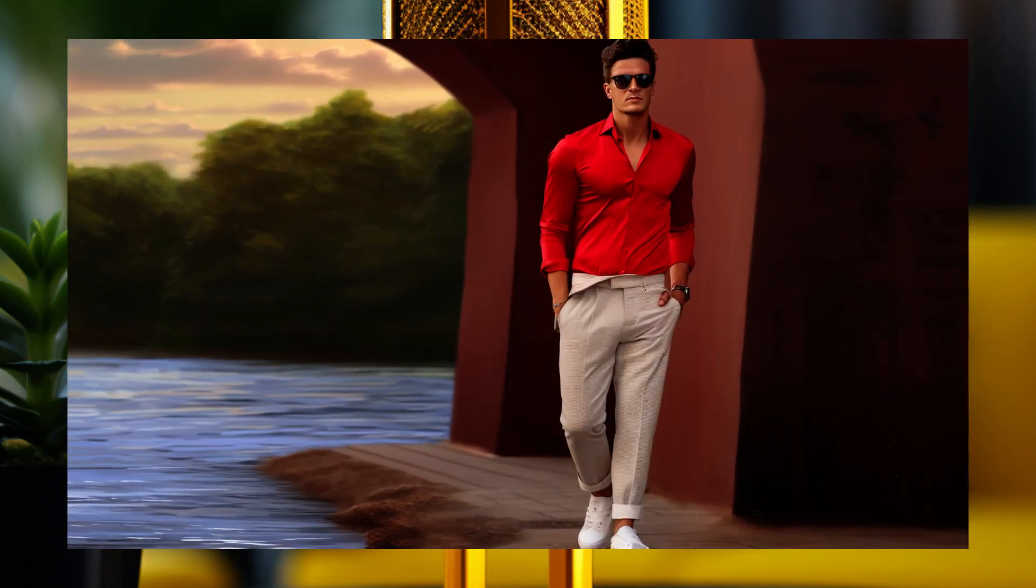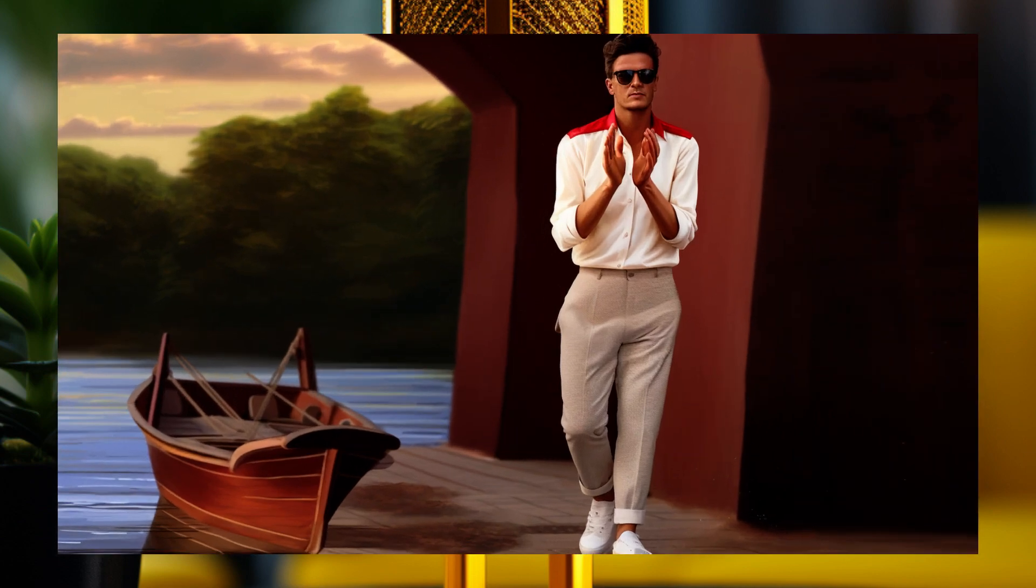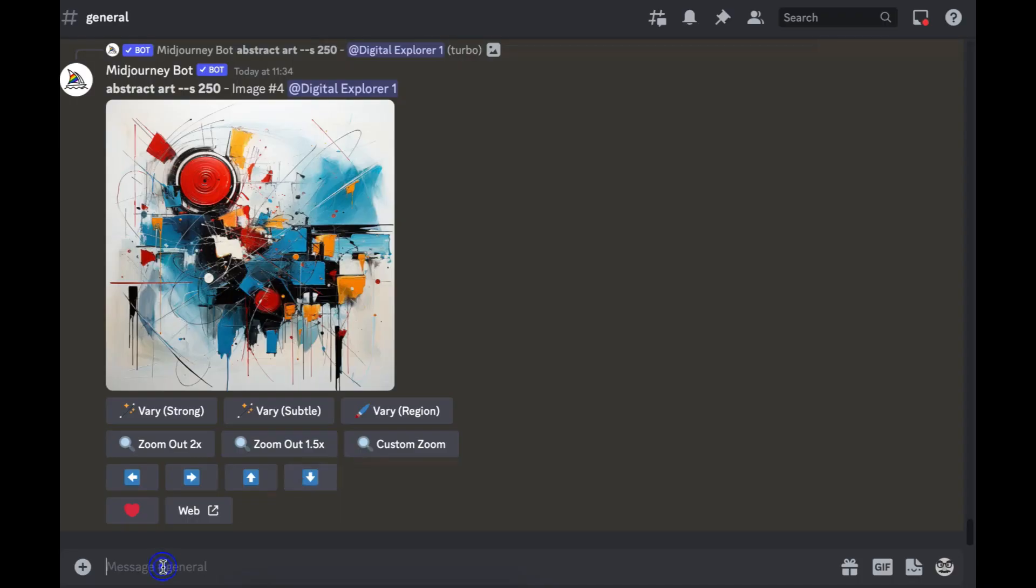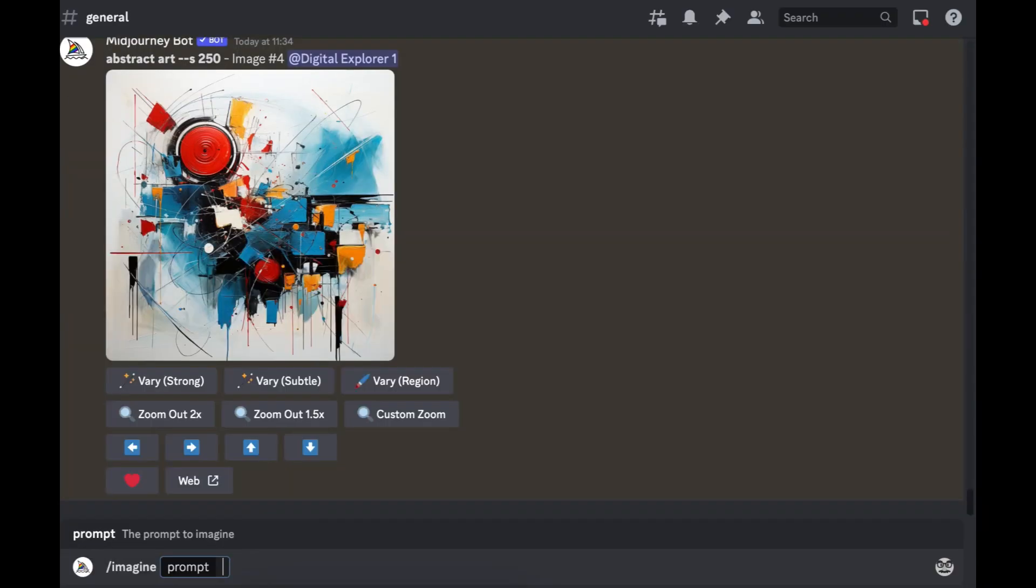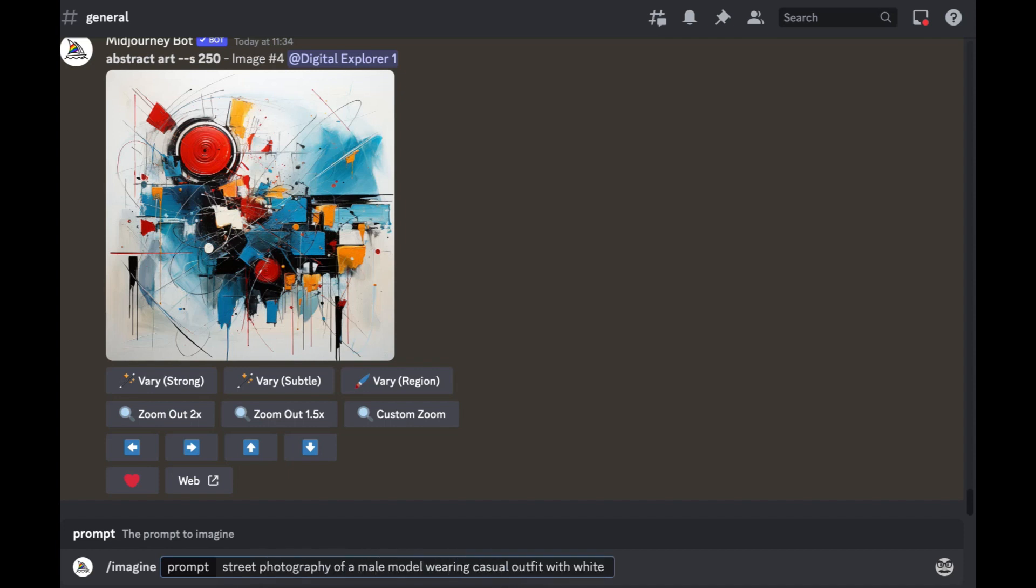Without wasting any of your time, let's get straight to the point. We'll do imagine and we'll do street photography of a male model wearing casual outfit with white shoes. The reason why I've put shoes as a keyword is so that I can see the whole entire body.